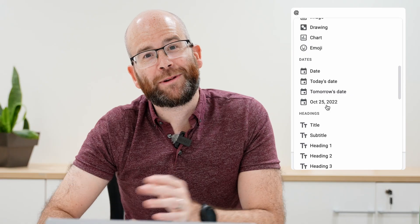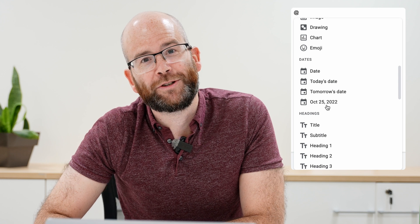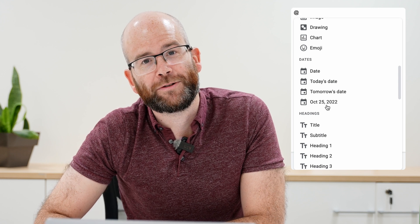There are so many more smart chips and building blocks that you can use, and I'm sure Google's going to add more in the future. Add in the comments below what features you think you'd use in your own Google Docs.